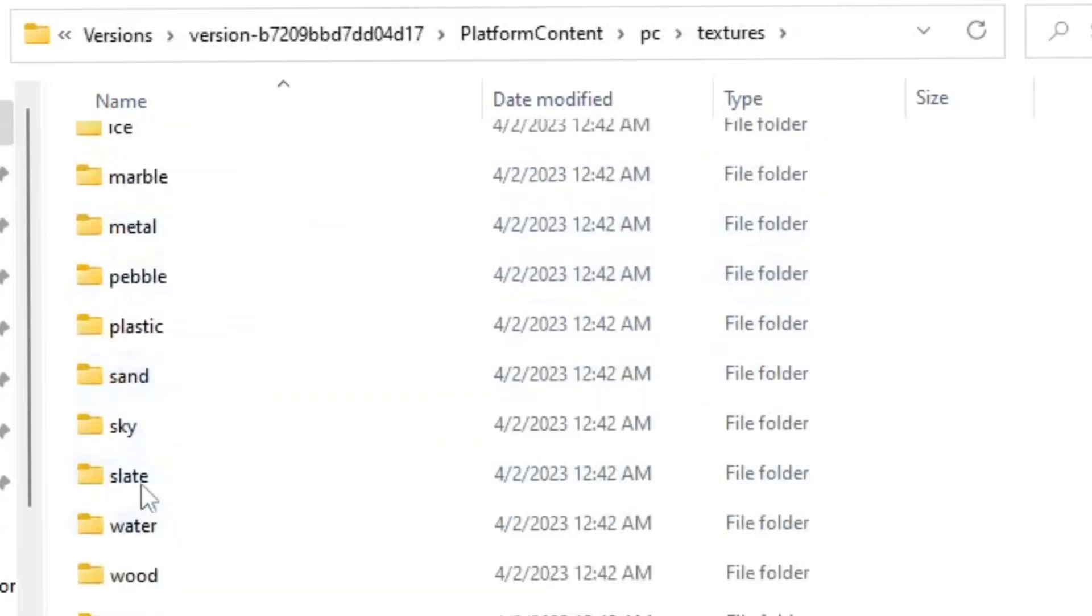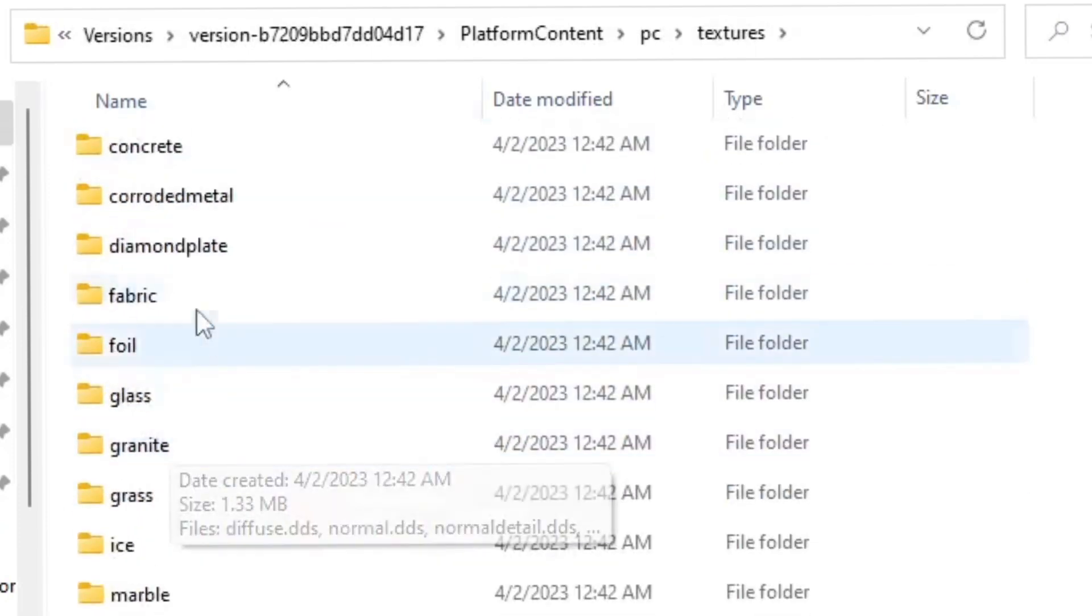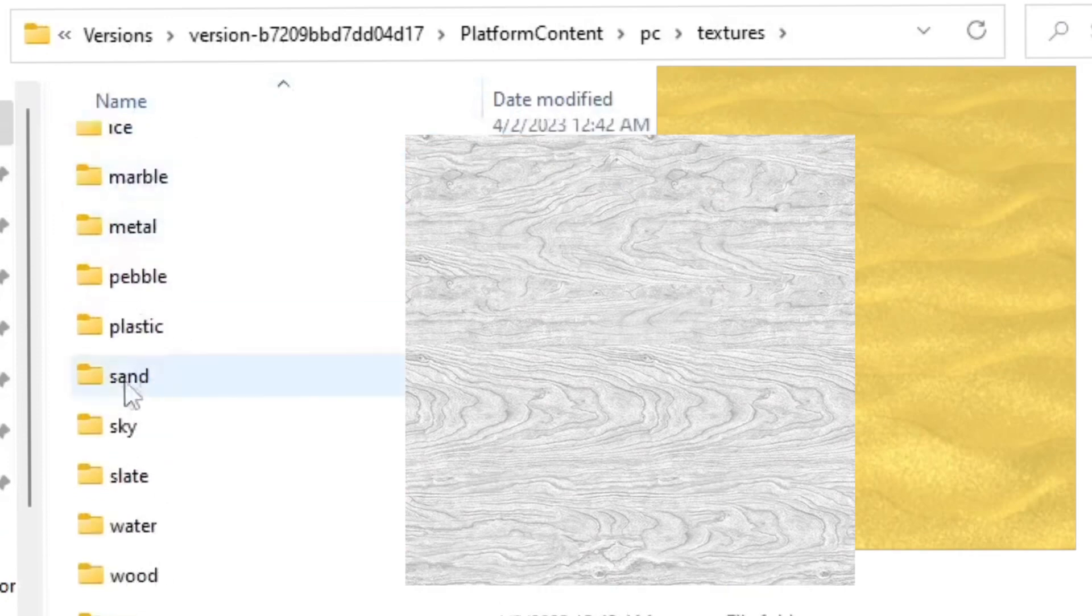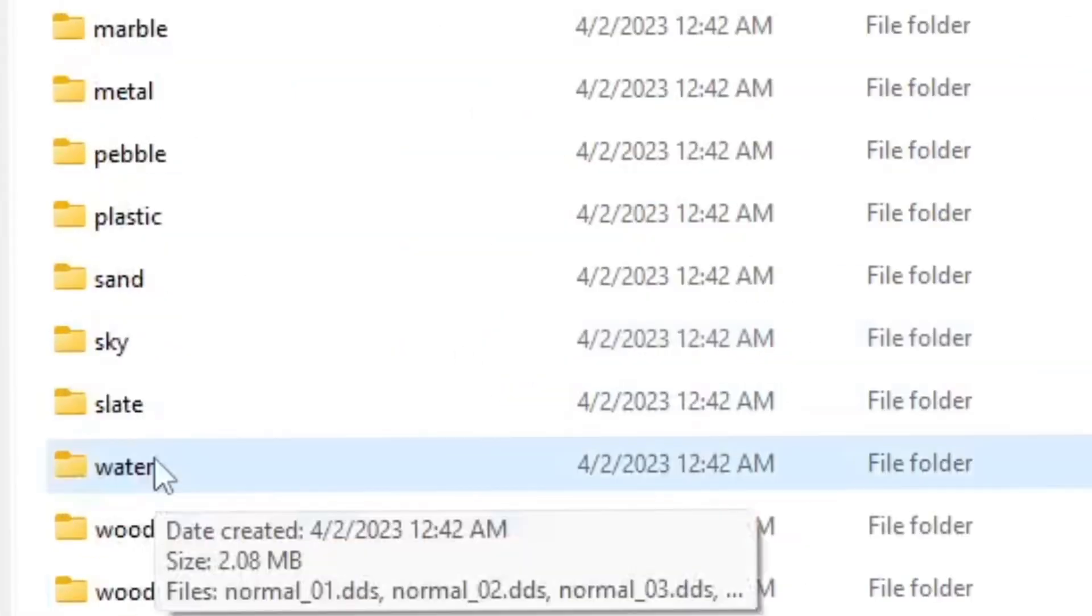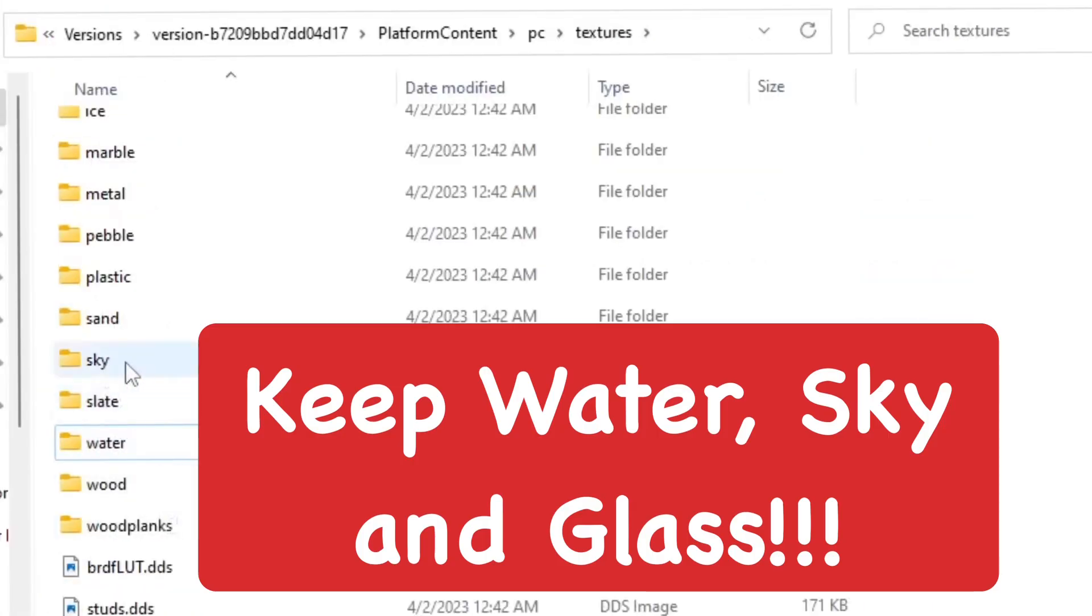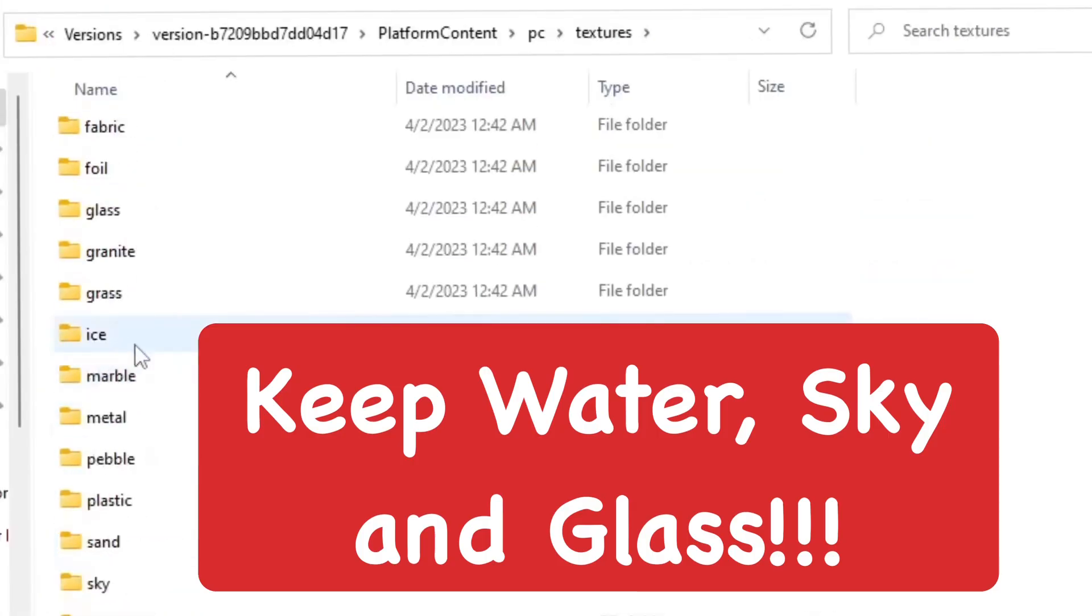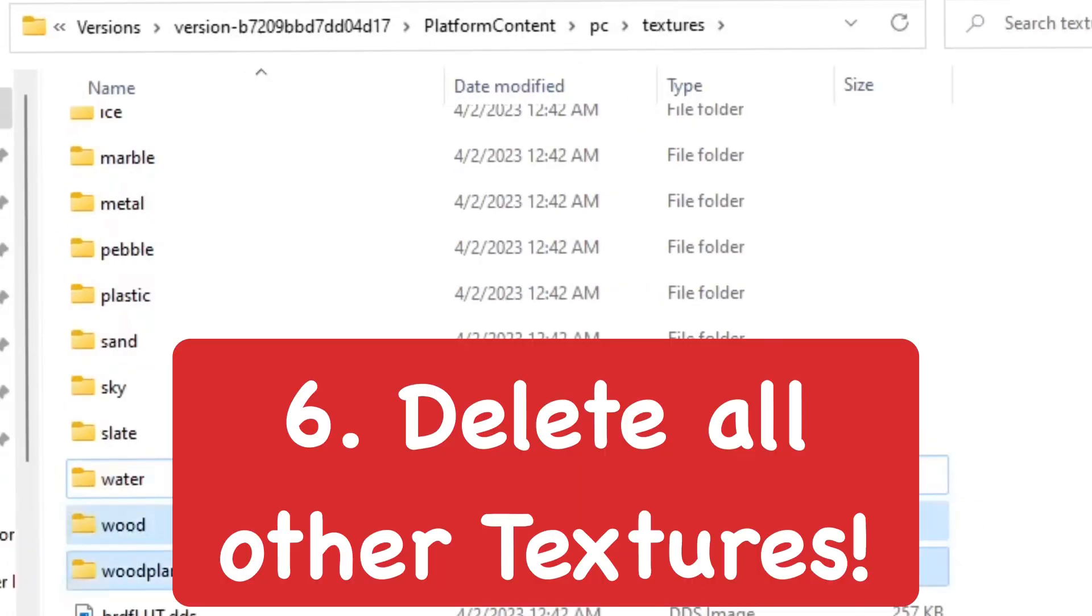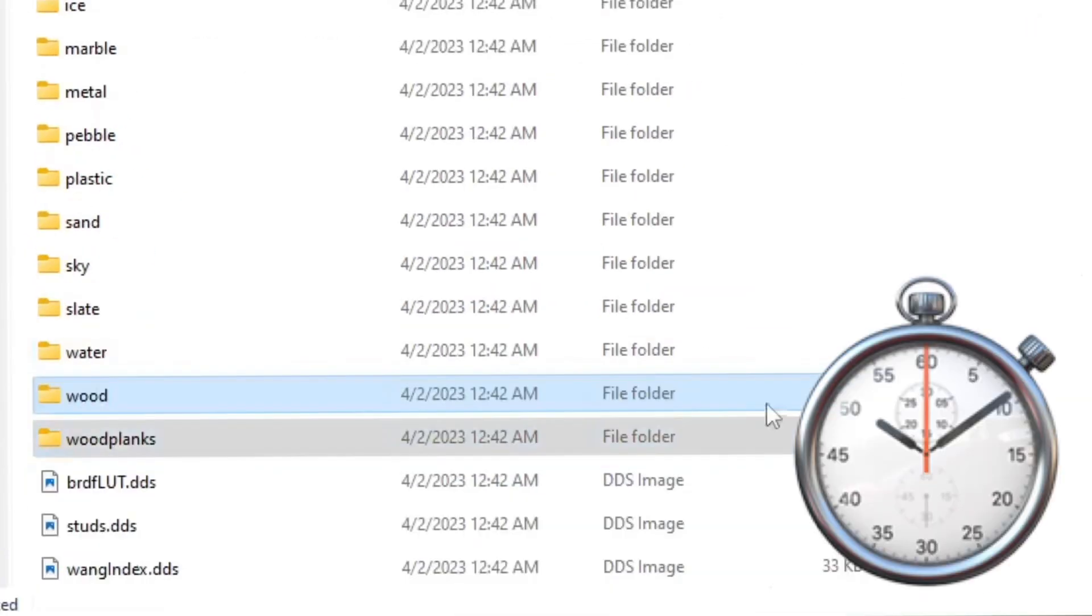You can see there's a bunch of folders here, which are different materials and everything that you see in game. There's a few that you want to keep: water, sky, and glass. Just delete all the other ones besides those three.